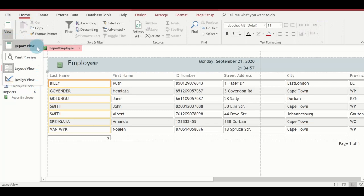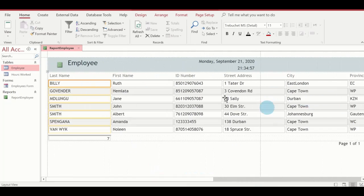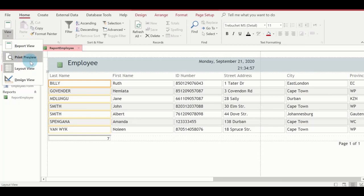We have four kinds of views in the report. The Report view displays the complete report in full screen mode — you can see all the data but without seeing the actual number of pages it will take to print. The Print Preview displays the report as it would print, including any header and footer information. The Layout view is used to change the basic layout of the report, such as fonts, colors, size, and position.